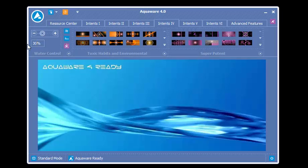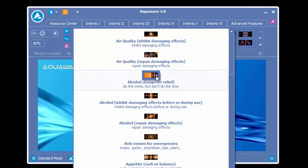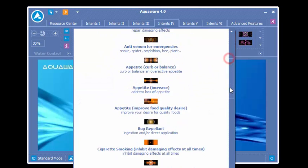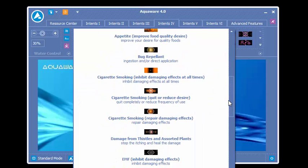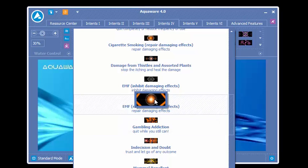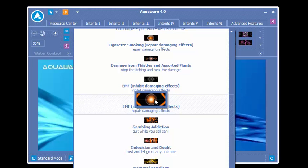You simply come over and select the intent that you want to run. I'm just going to drop down here quickly and find a cool one. EMF is pretty neat. And again with all of the Aquaware lineup of products, where your attention goes the intention goes. It doesn't matter where the source water or the target water is going to be.